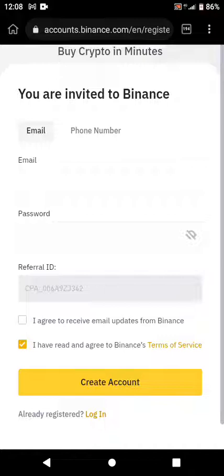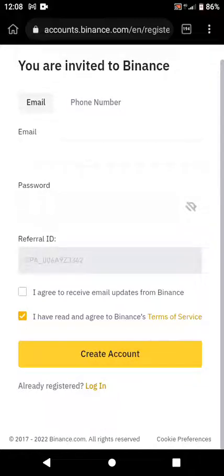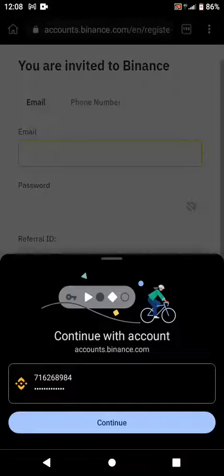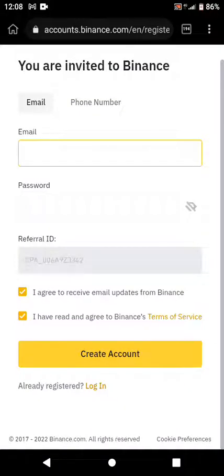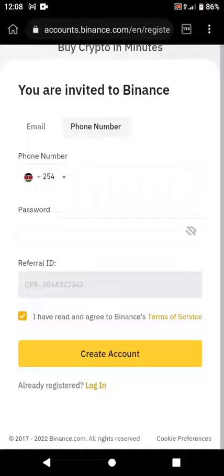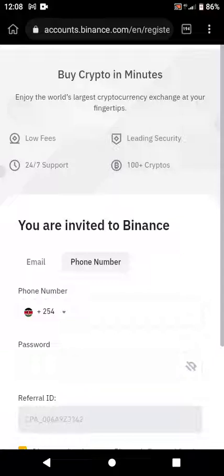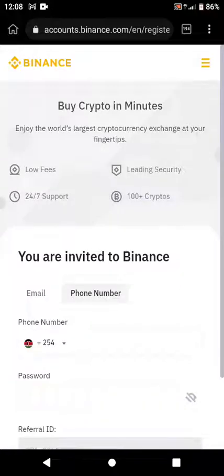Then click 'I agree to receive emails and updates from Binance,' then click Create Account and follow the processes until you are done. If you are using a phone number, you will just put your phone number, then set your password, then click Create Account. After that, click the three lines again.